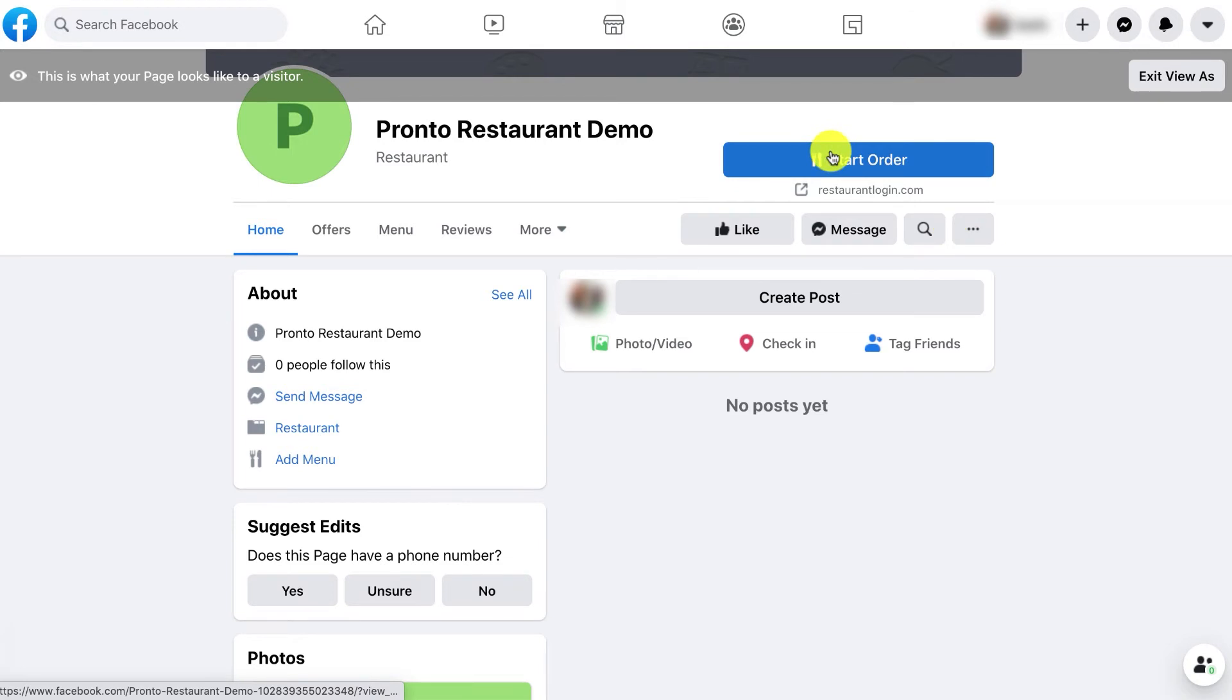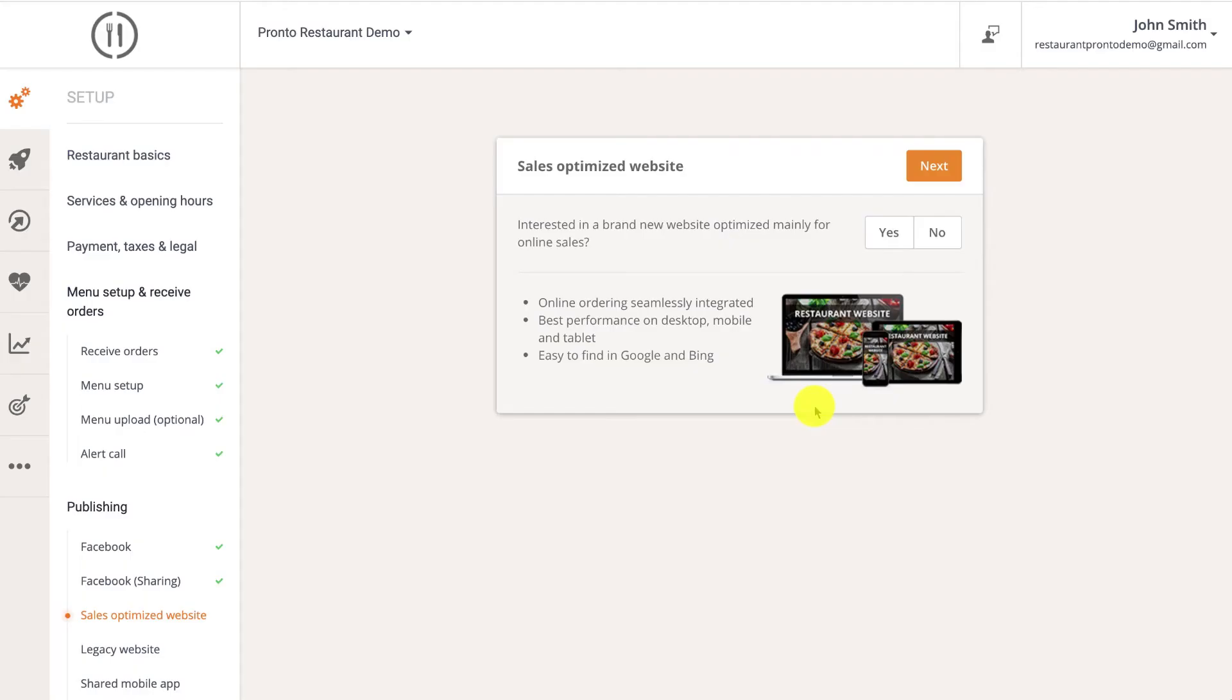Don't forget to check the additional resources section in the video description down below if you'd like to see a step-by-step tutorial about how to sell your food on Facebook using this restaurant system.